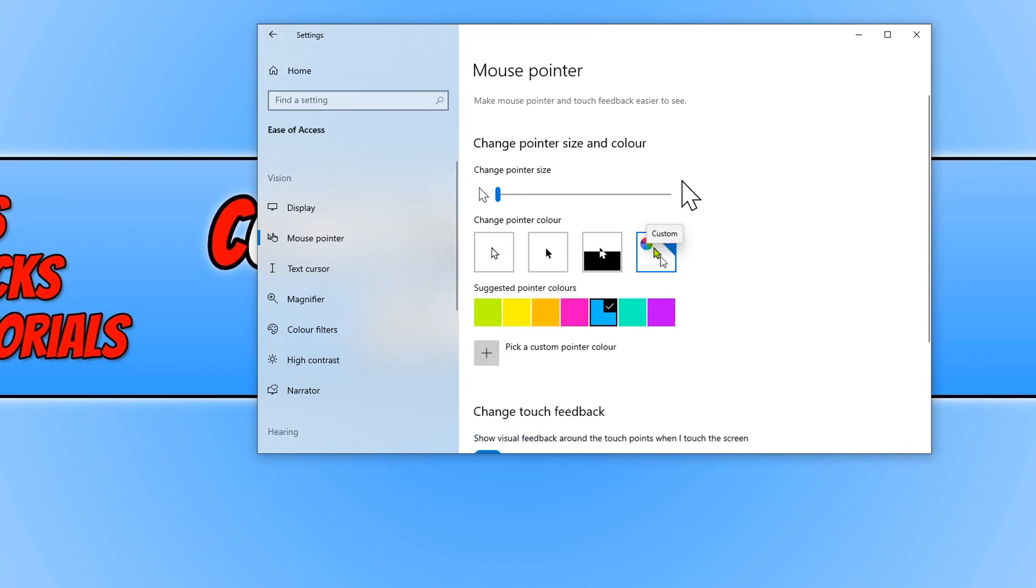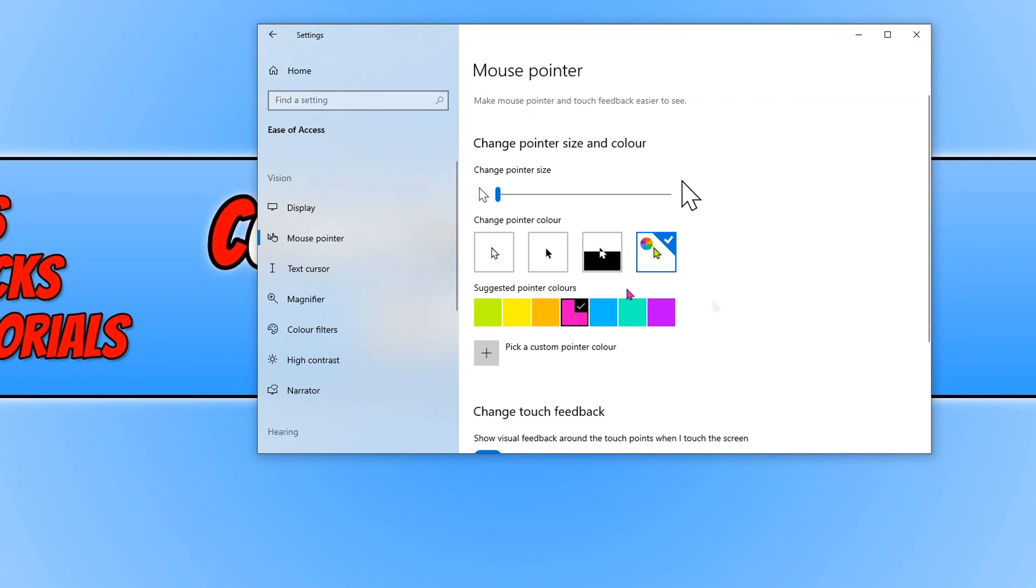You can now choose whatever color you would like your mouse to change to. So I'm going to go ahead and change mine to pink. Just click on the color and as you can see, my mouse pointer has now changed to pink.